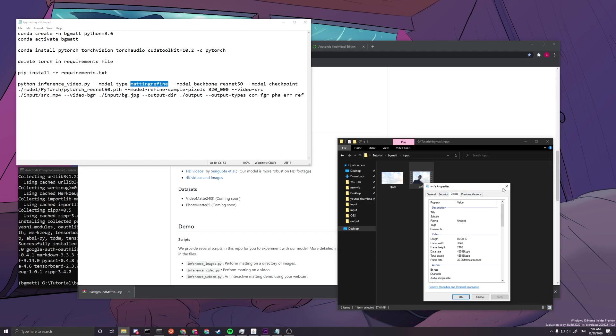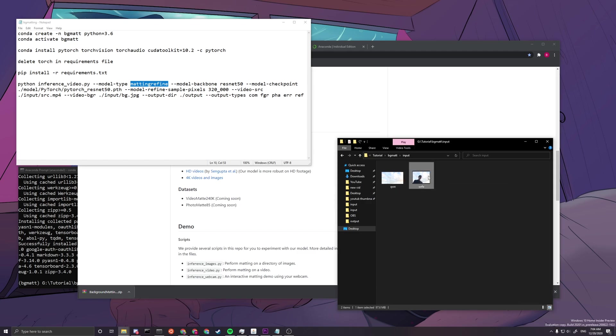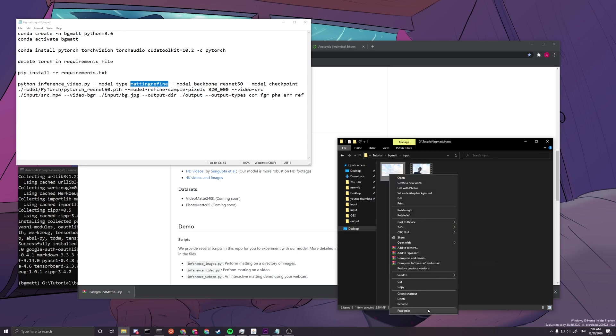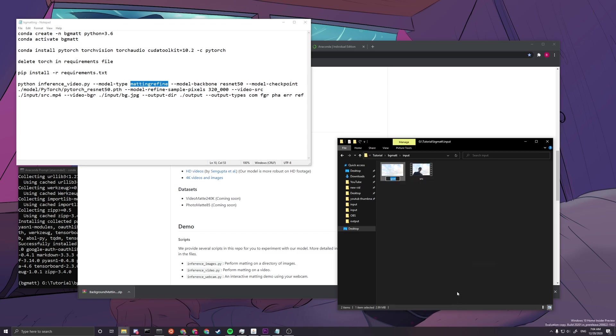Let me just check. It's 4K. Okay. SRC MP4. And this one is the BG. Okay, so yeah, the model type is matching refine. And the model backbone would be ResNet 50.